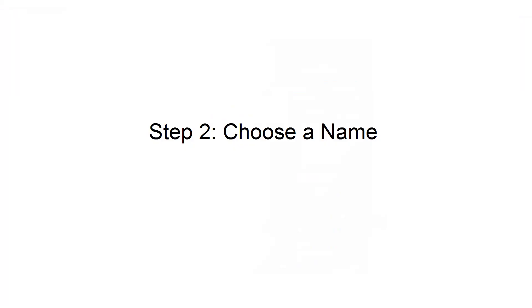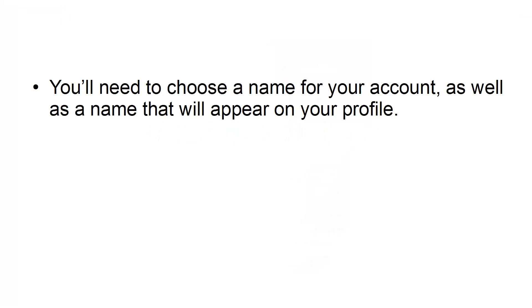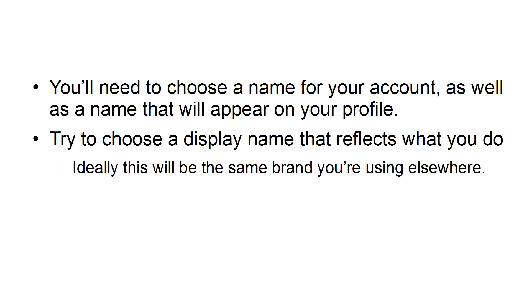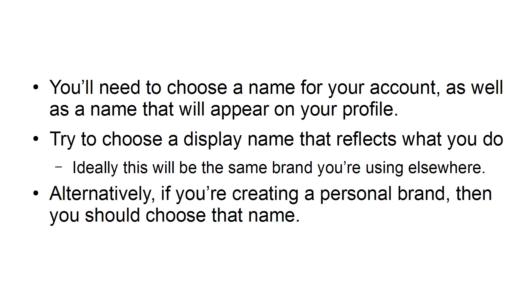Step 2: Choose a name. You'll need to choose a name for your account, as well as a name that will appear on your profile. Try to choose a display name that reflects what you do. Ideally, this will be the same brand you're using elsewhere. Alternatively, if you're creating a personal brand, then you should choose that name.